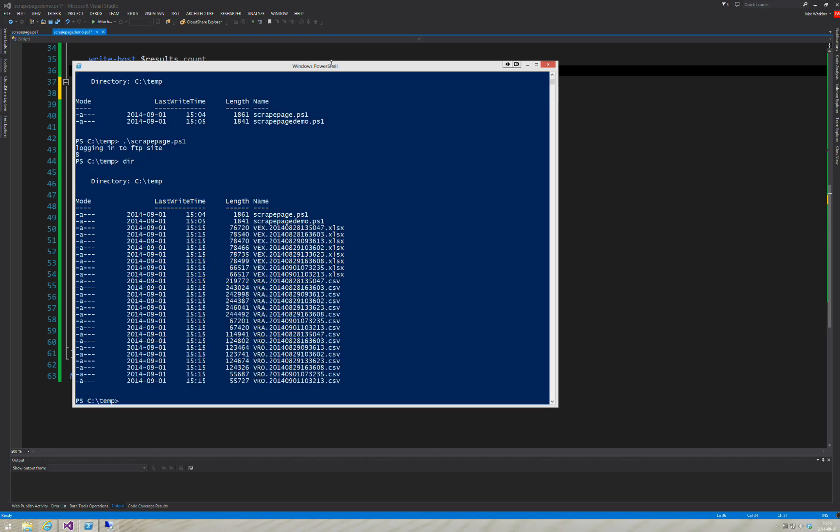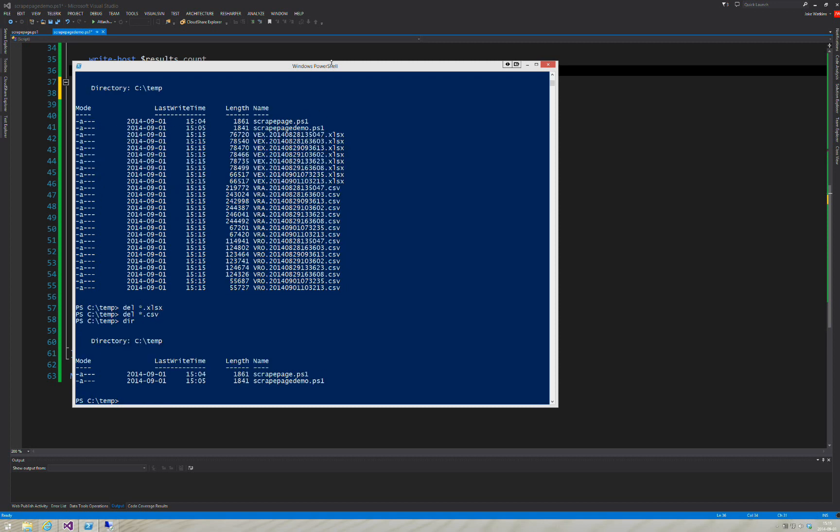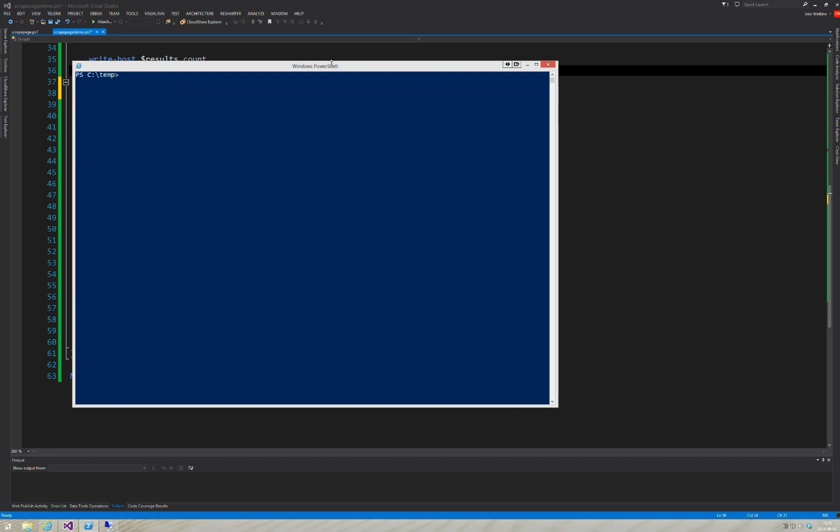And then, voila, everything's downloaded and ready to go. Which beats the hell out of clicking on each one of those hyperlinks in any web browser. Then I'm going to delete all these because I don't need them on my local system.